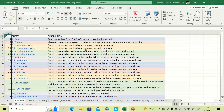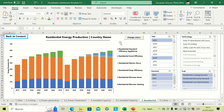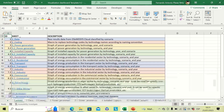After opening the file, in the first tab you have the content, which is a navigation menu you can use to go to different tabs within the file. For example, you can click on the residential tab and automatically go to the residential energy production graph, where you can work with different filters.